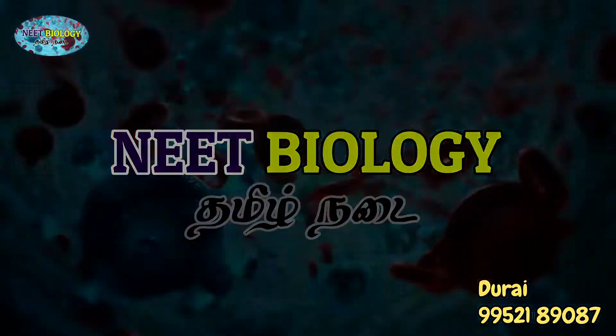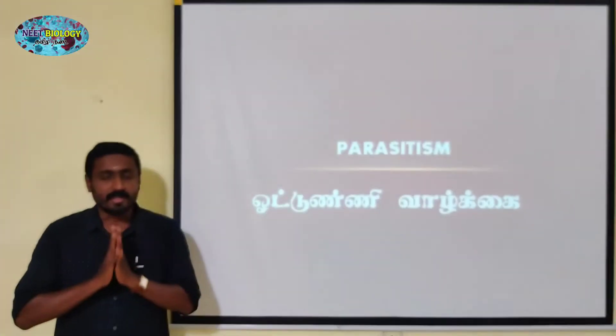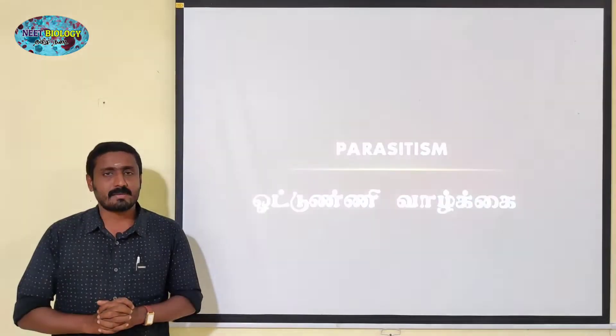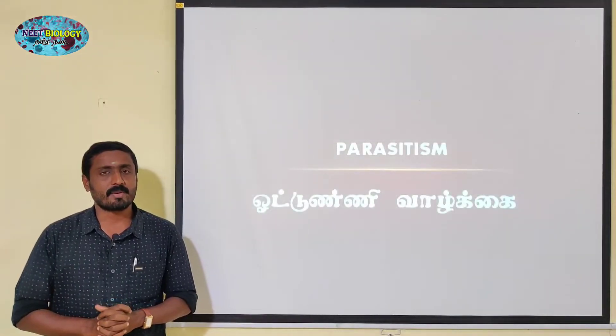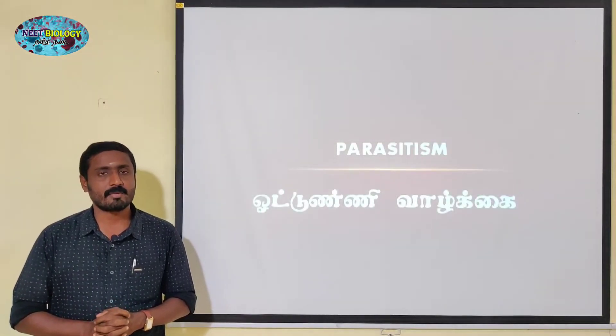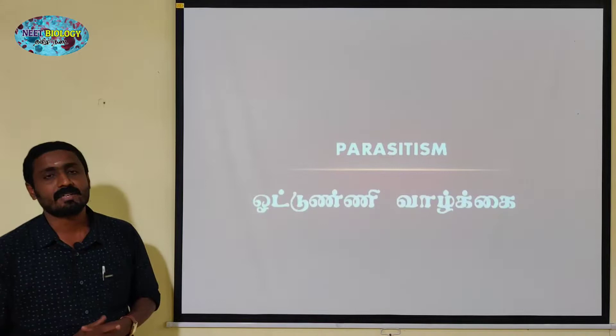This video is brought to you by Need Biology Tamil Nadu channel. Hello, I'm going to talk about Parasitism.